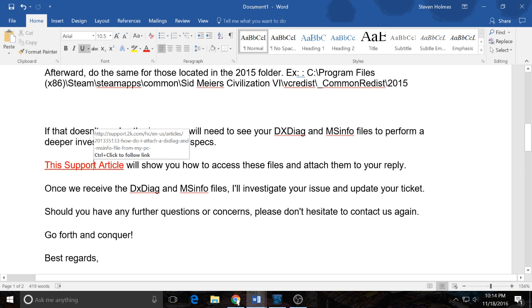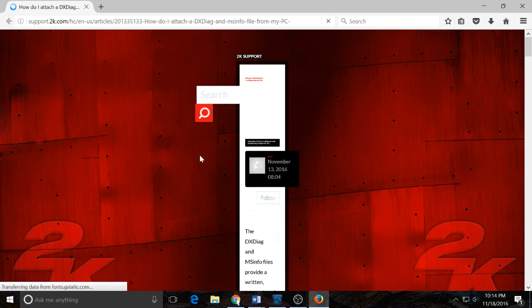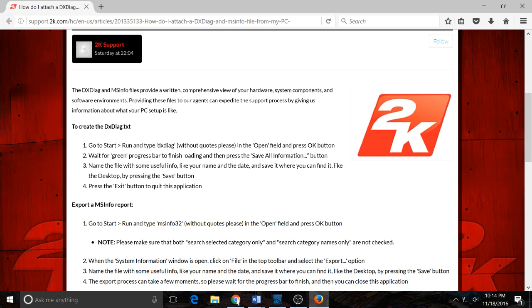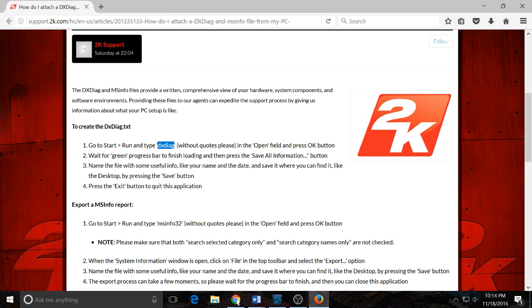To do that, it would be something like this: you would go to Start, go to Run, you type DxDiag - I think it's short for diagnosis - and then OK, then you save it somewhere, and then you exit.